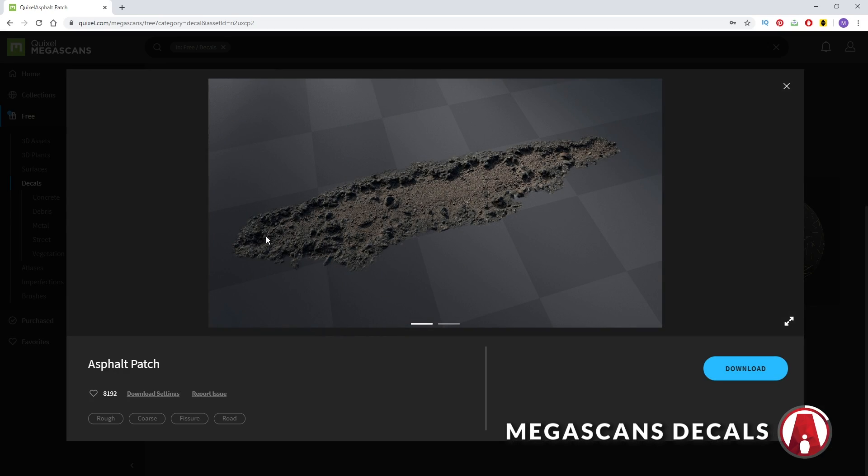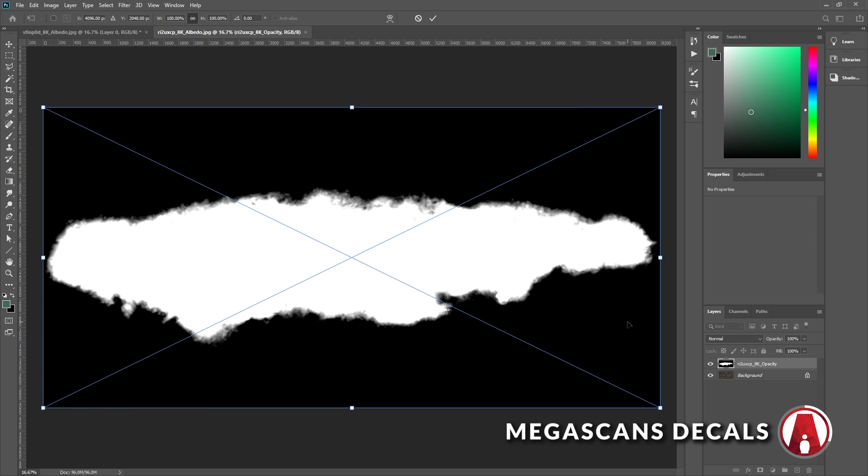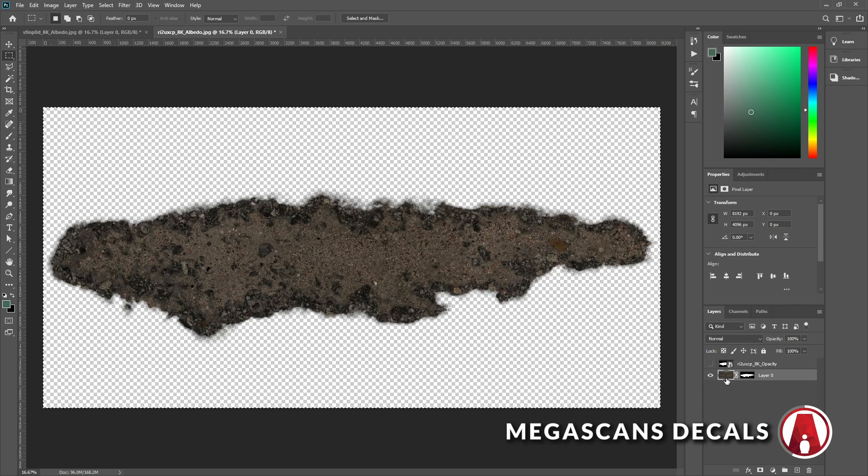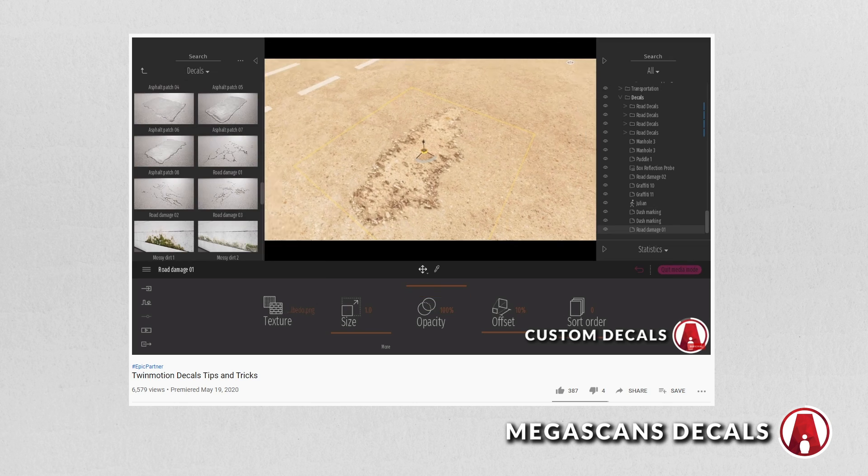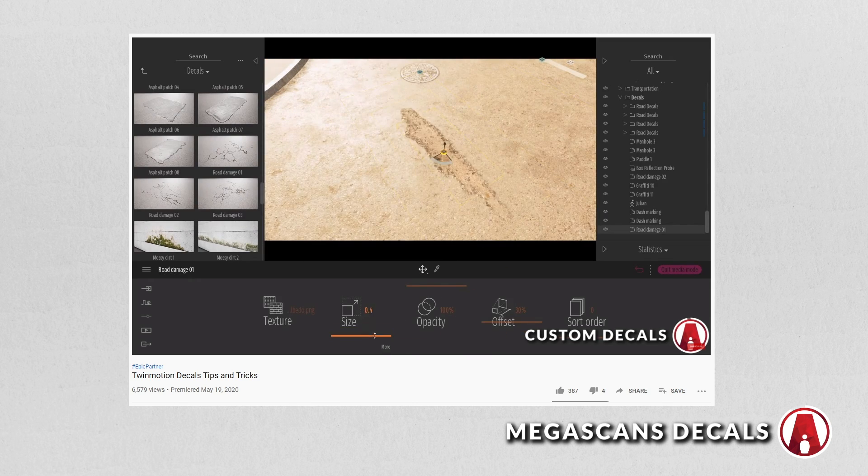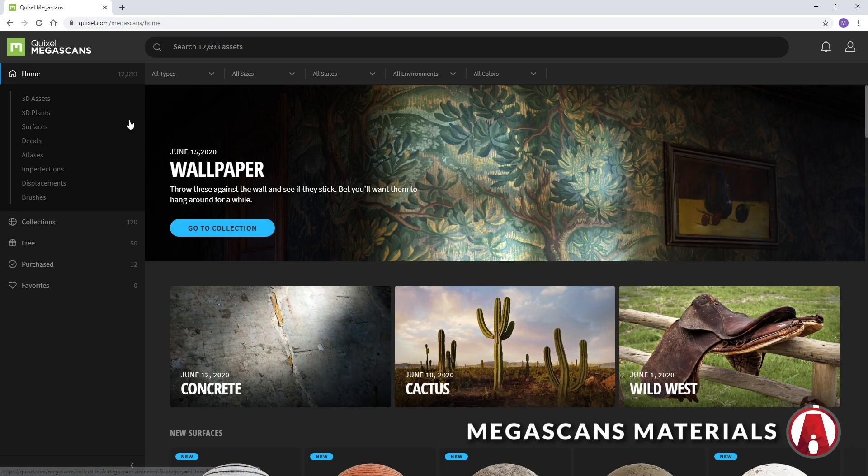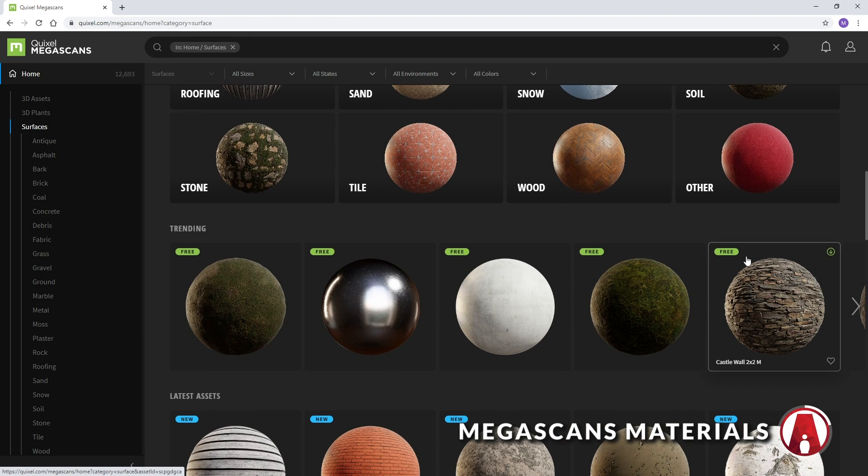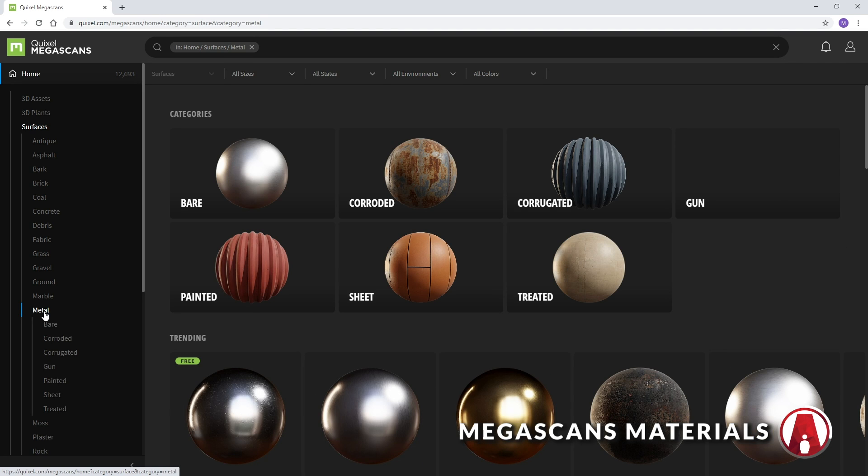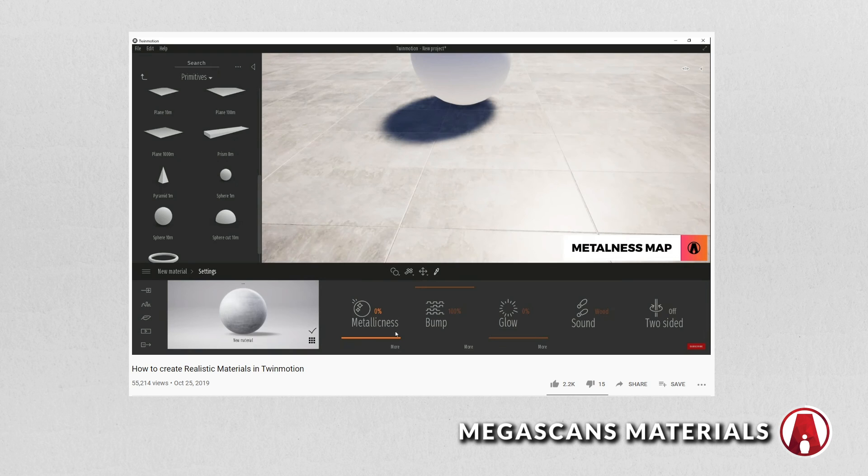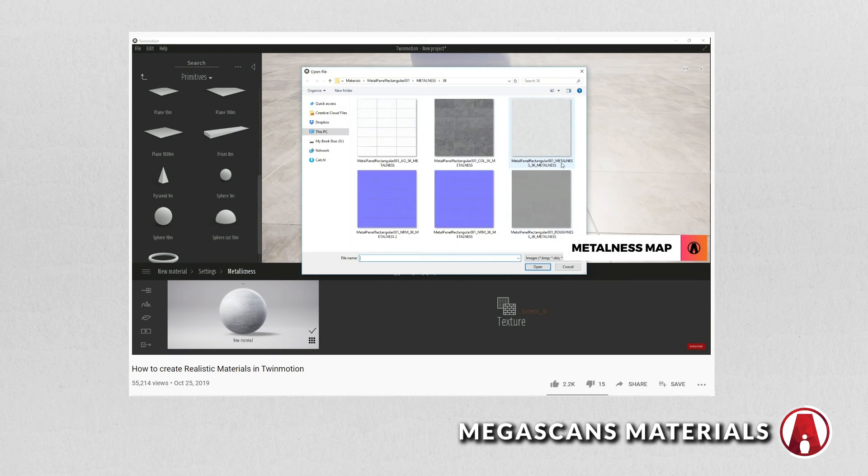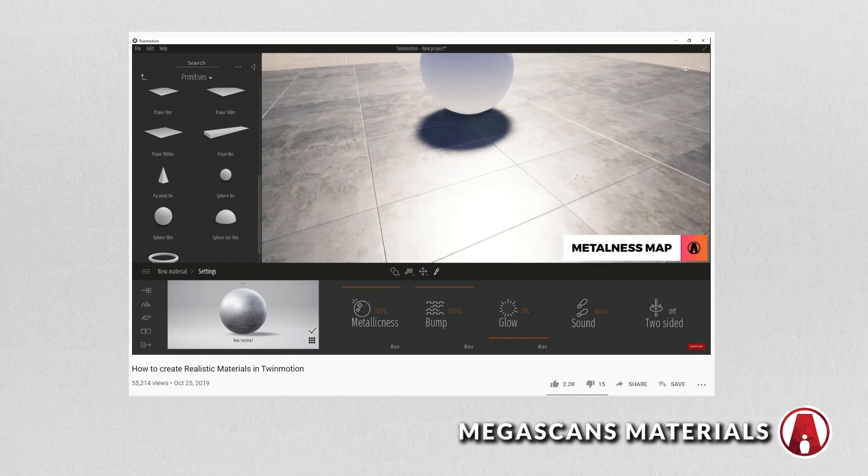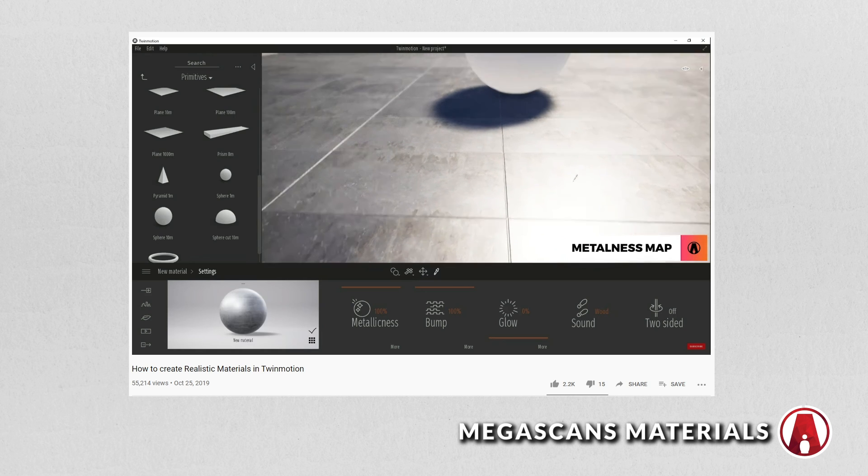Besides 3D plants and 3D objects, there are also decals that you can use. Decals also need the opacity map to work. I recommend you watch this video for some tips and tricks for using decals in Twinmotion. Megascans also has lots of materials that you can use. The process of using the maps is basically the same as I showed earlier. For the metallic materials, there's also the metalness map that you can import into the metallic nest section. This works best with the slider adjusted to 100%. I also have a video for learning more material tips and tricks in Twinmotion. So check it out if you haven't yet.